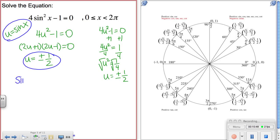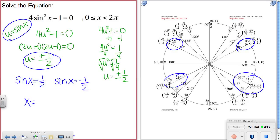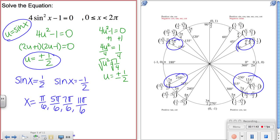Substituting back: sin(x) = 1/2 and sin(x) = −1/2. Sine equals positive 1/2 at π/6 and 5π/6. Sine equals negative 1/2 at 7π/6 and 11π/6. So we have four solutions: π/6, 5π/6, 7π/6, and 11π/6.